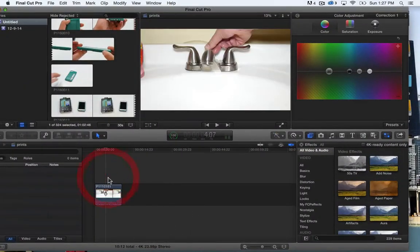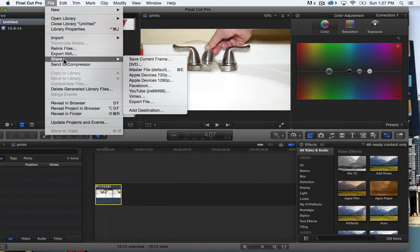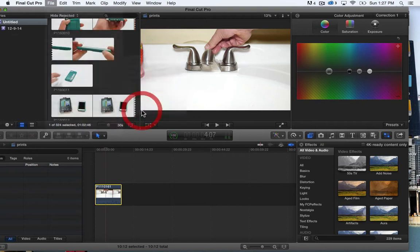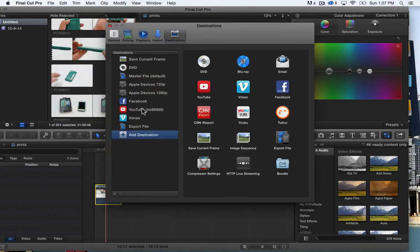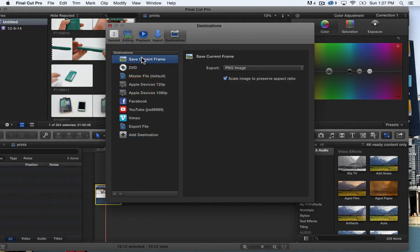If you don't want to use the command shift 3, what you can do is go up to share, and if you have not done this yet you'll need to hit add destination. And from the add destination you'll want to actually add the save current frame option.